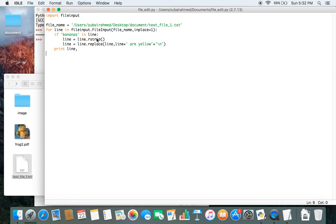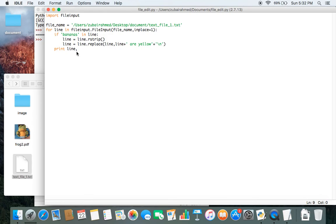we strip the line, we replace the line by adding the string are yellow. And then we just print it out inside our file. And then your file will get updated accordingly.